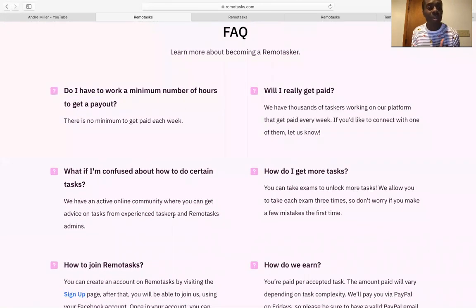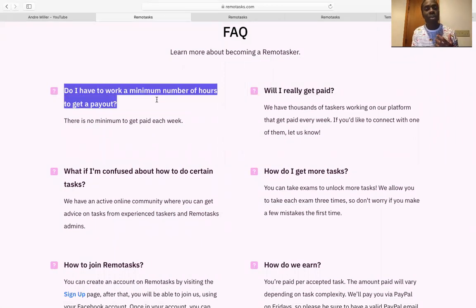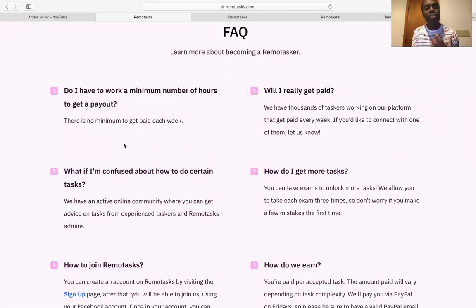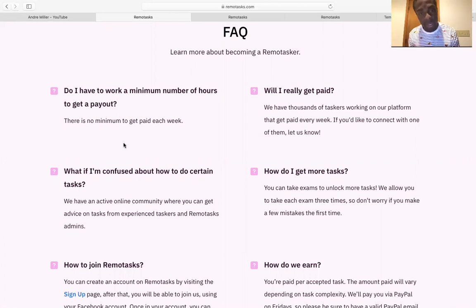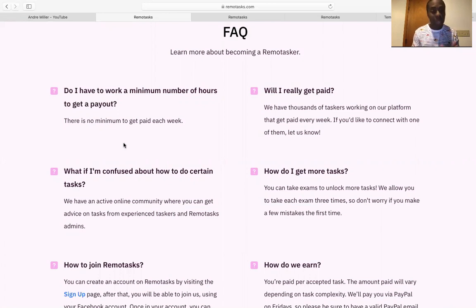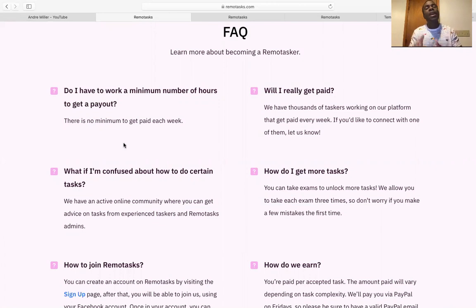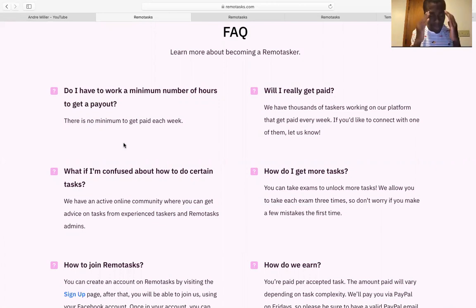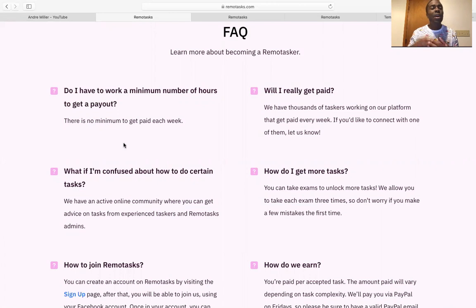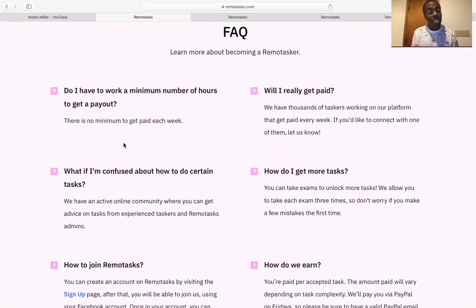So frequently asked questions, these are some of the questions that people ask. First question, do I have to work a minimum number of hours? There's no minimum to get paid each week. So they recommend 20 to 30, 20 hours per week is what they recommend if you want to make a certain amount of money. But if you just want to do this on the side, now, this is not going to get you super rich. Do keep in mind that. It's not.